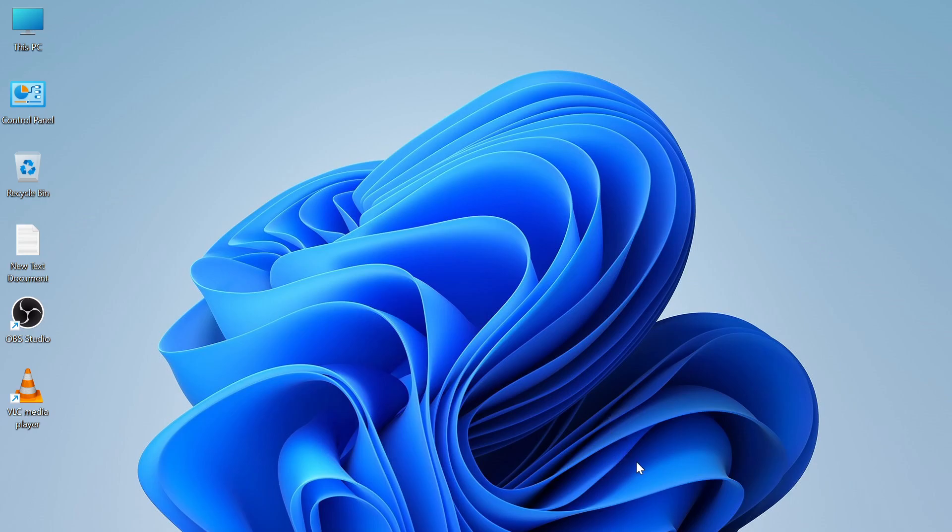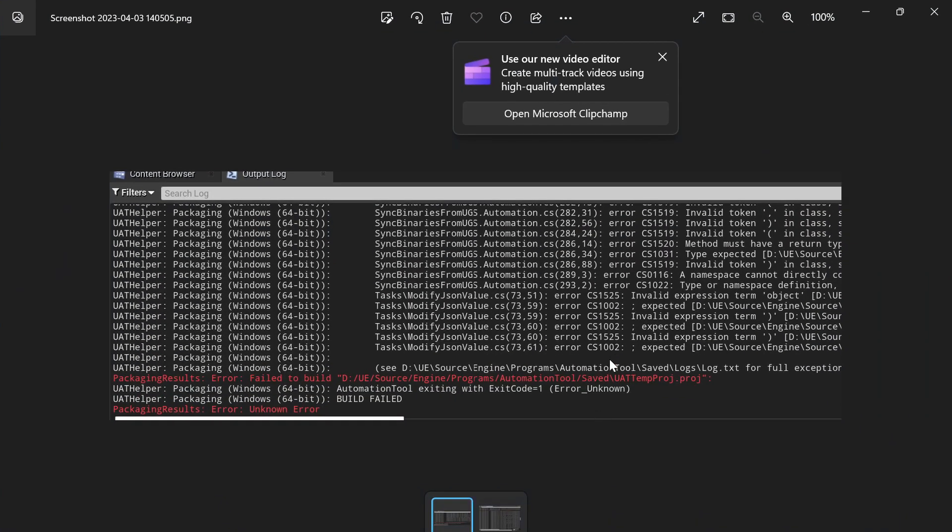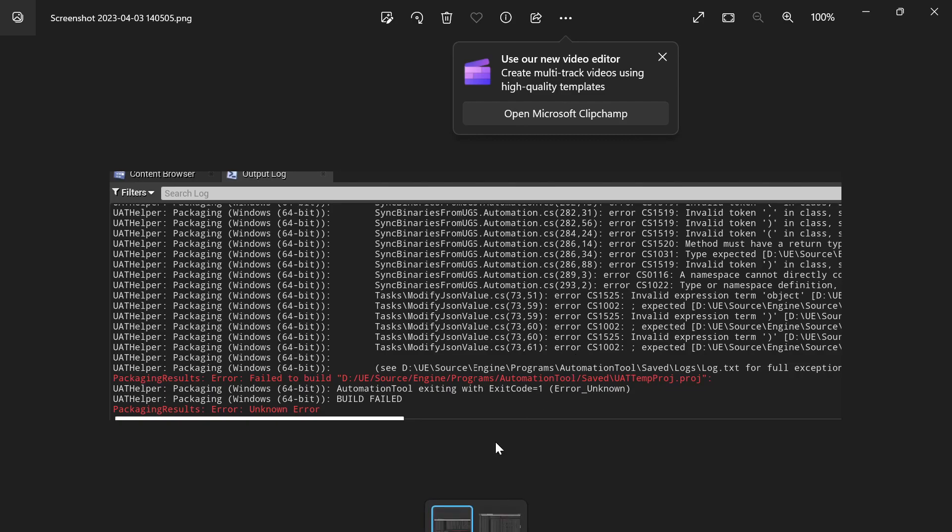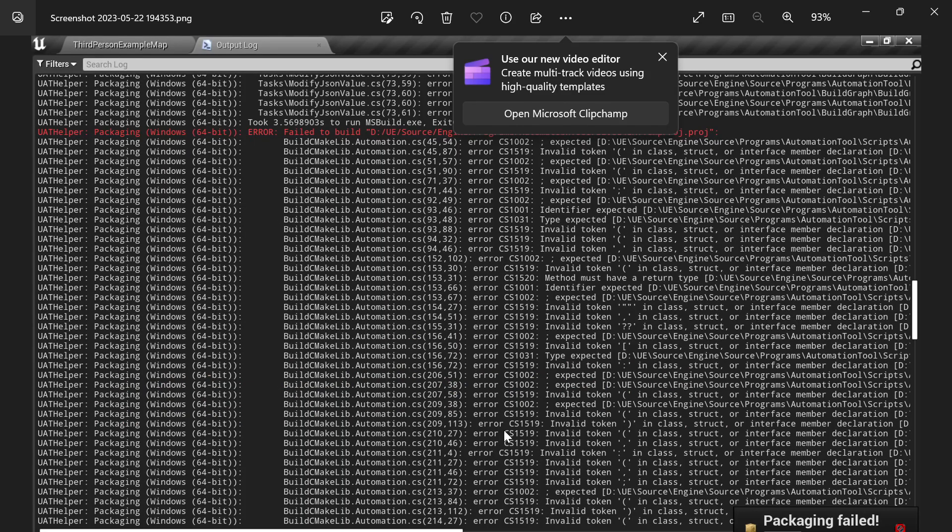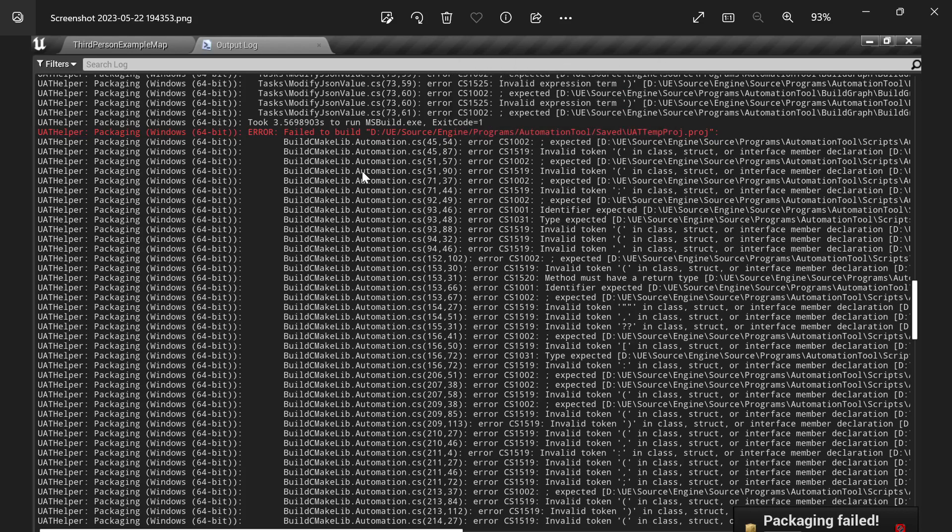In this video, I'll show you a fix for the error you get when you build your Unreal Engine project. This error is related to Automation Tool. This is the second screenshot of the error.